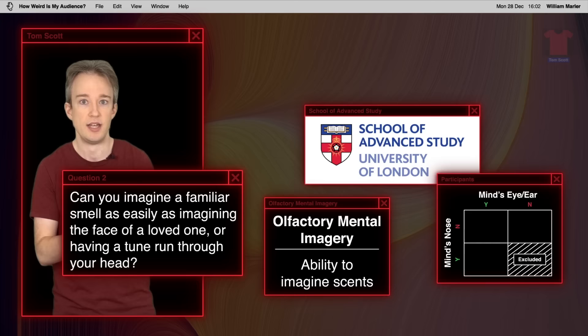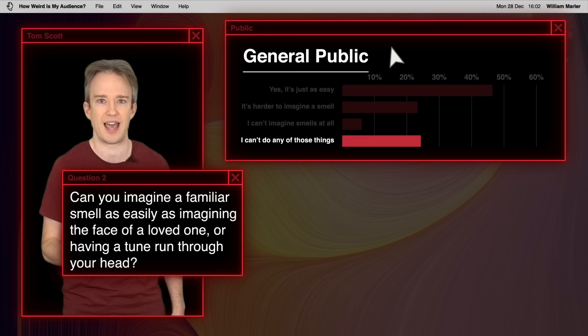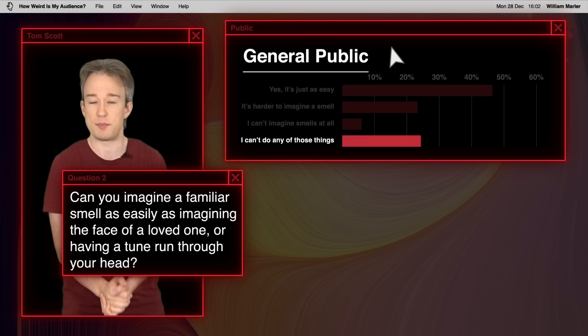Here are the results from the public. And they are puzzling, because they do not match what the researchers expected at all. About a quarter of folks said that they can't imagine a loved one's face or play back a familiar song in their head. Now, aphantasia like that is a thing, absolutely. But it's meant to affect only a small percentage of people, probably less than 5%. So that indicates the question might have gone wrong somewhere.